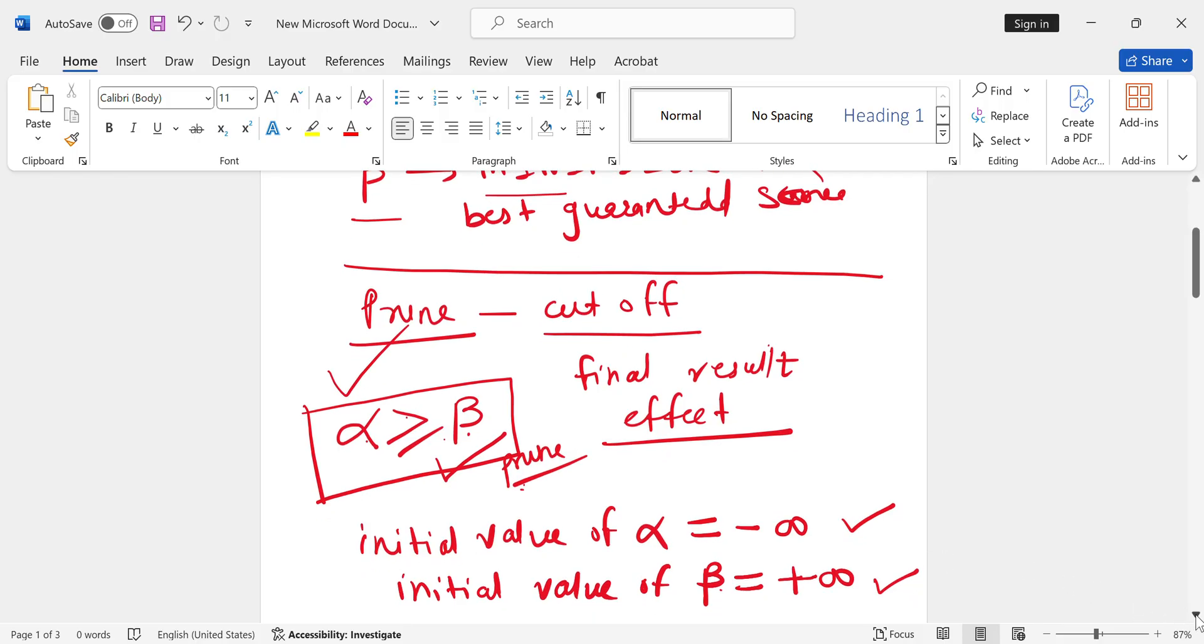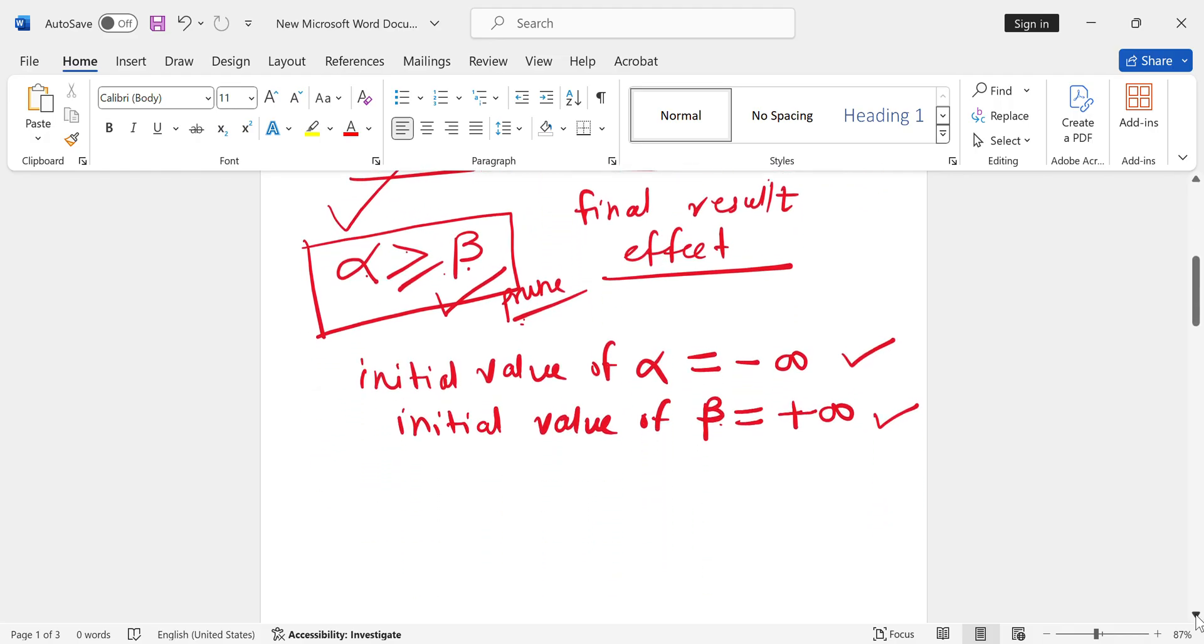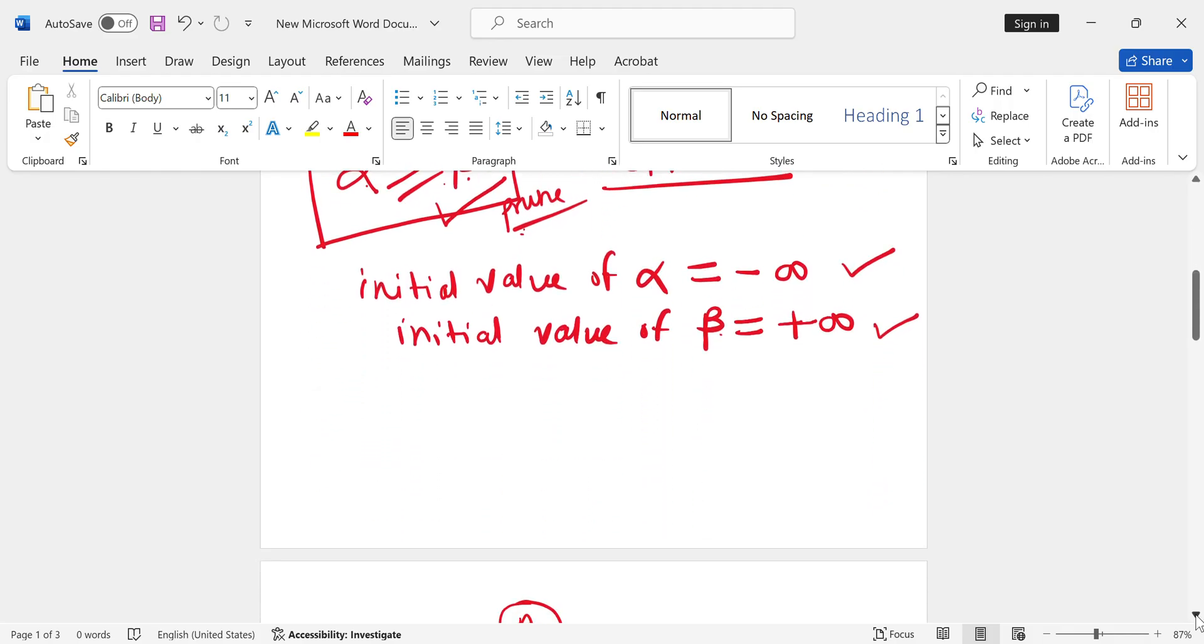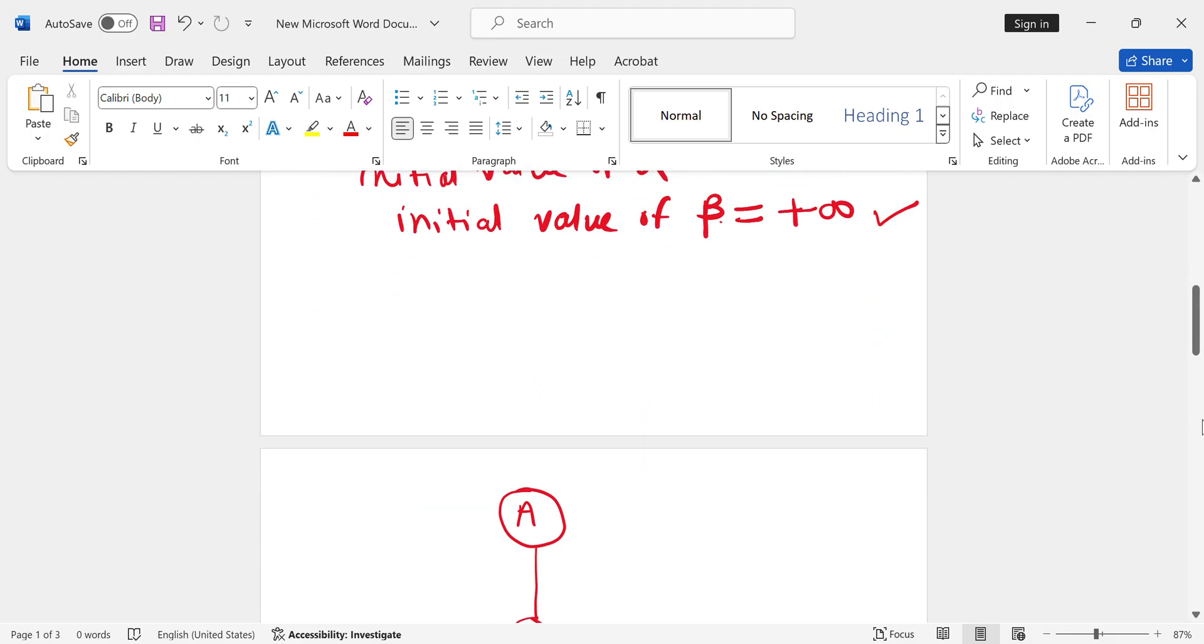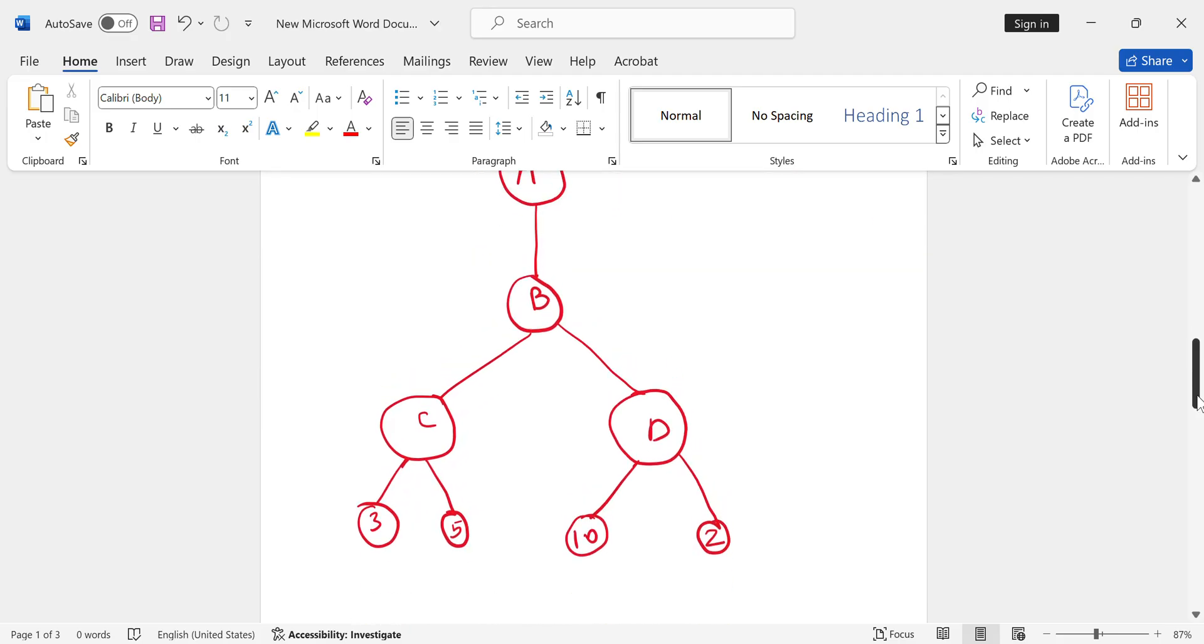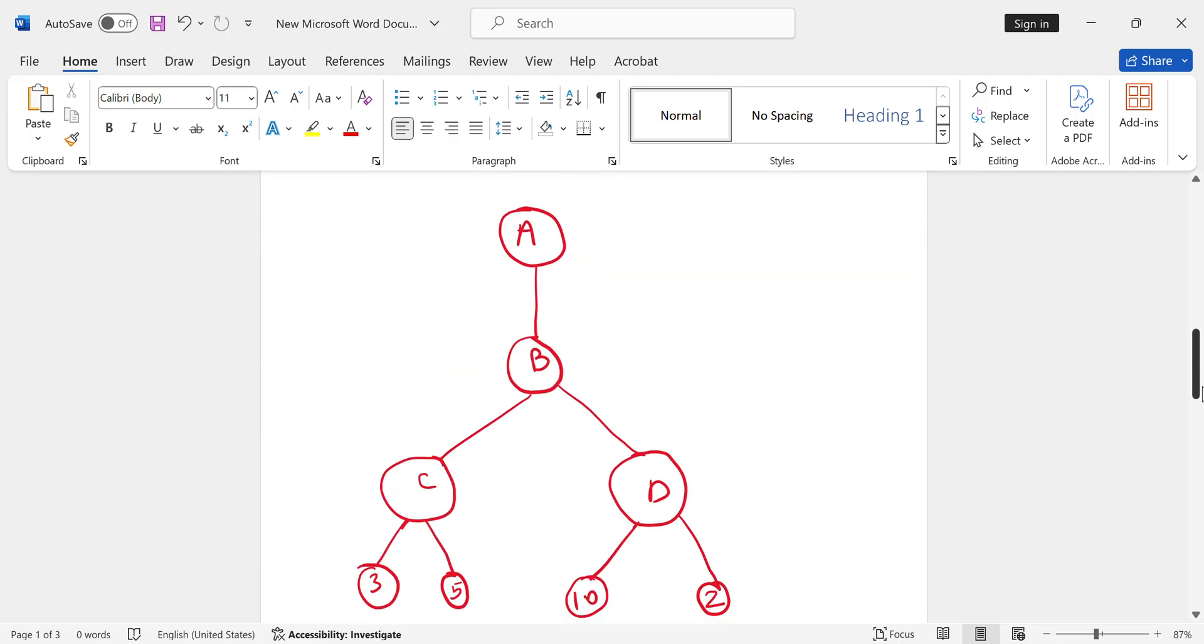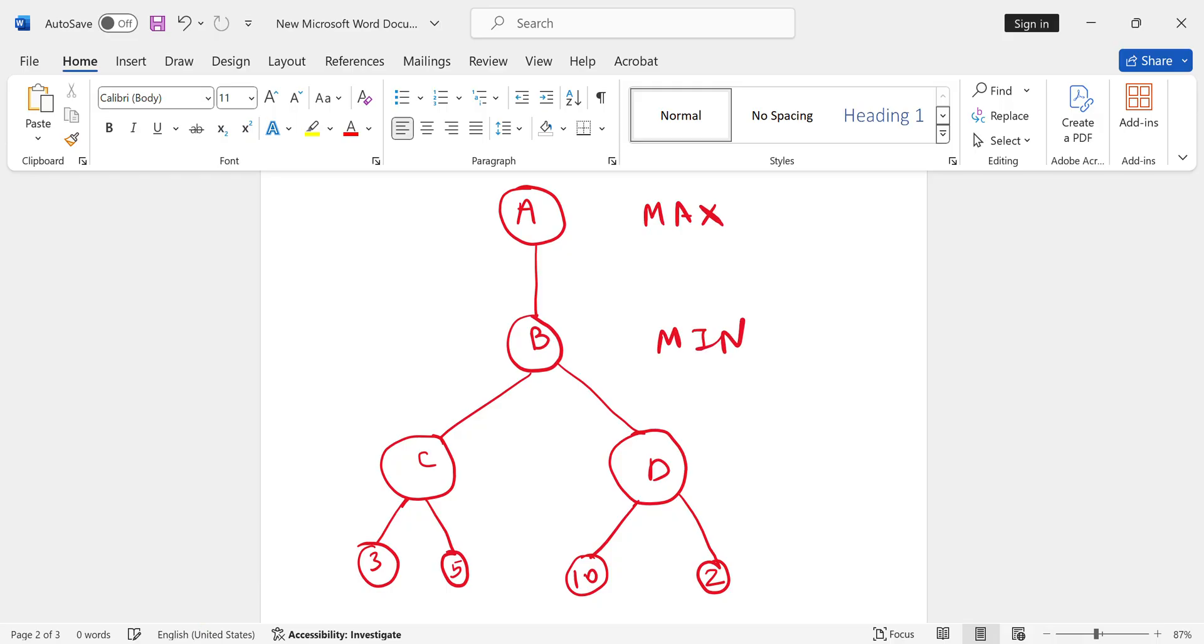Let's start to solve the first problem. In the diagram there are some nodes: A, B, C, D. The terminal state values are given as 3, 5, 10, 2. This is your max player, this is your min player, and this is again your max player.